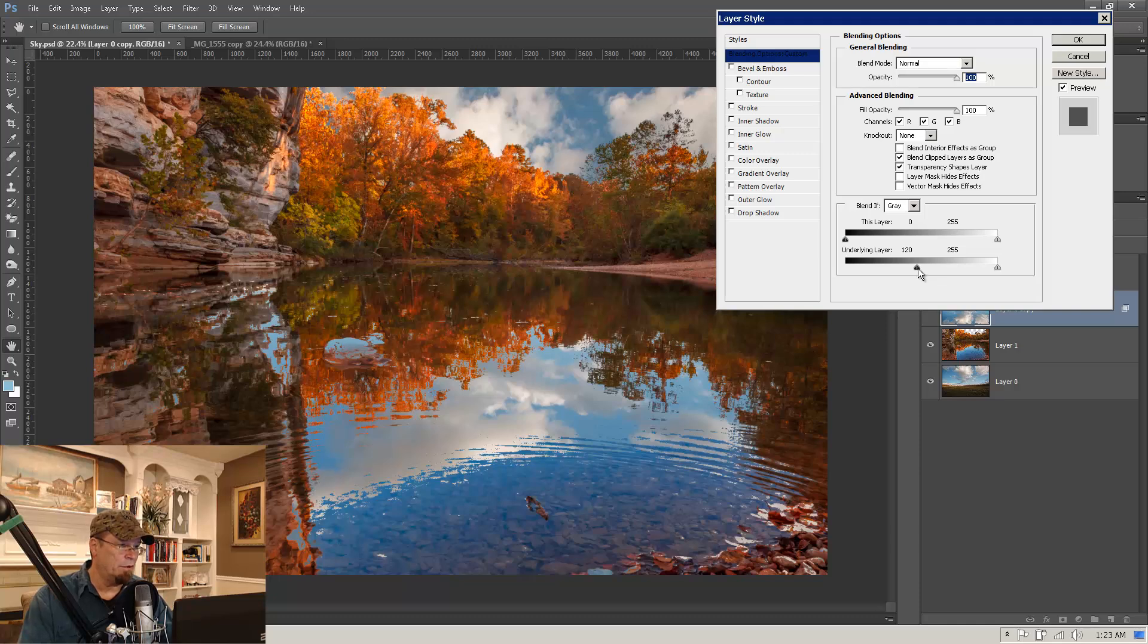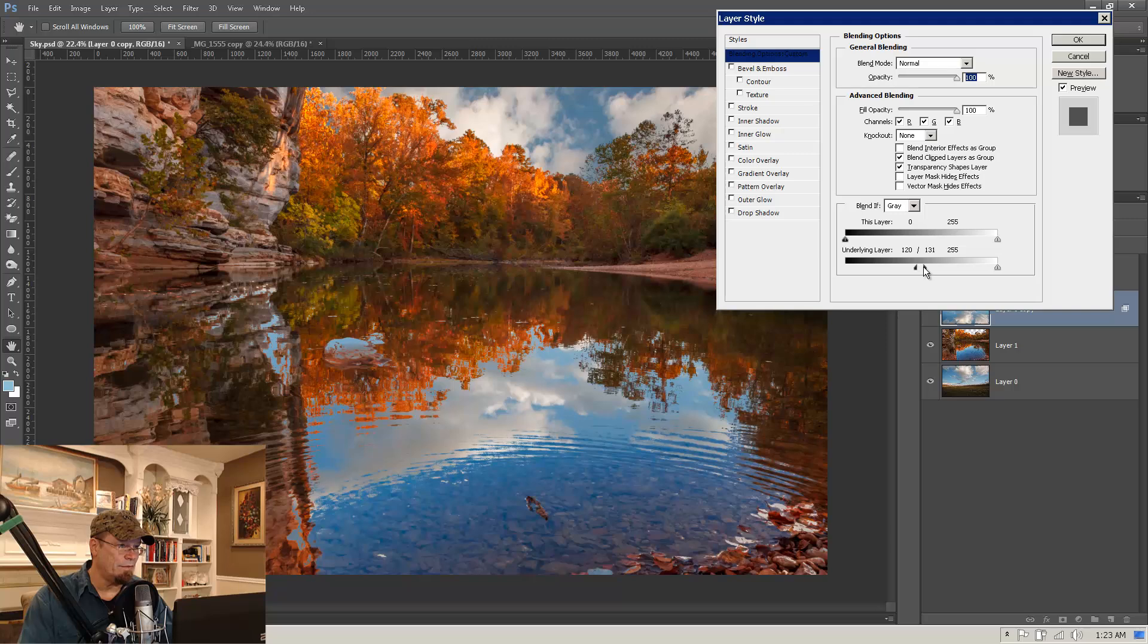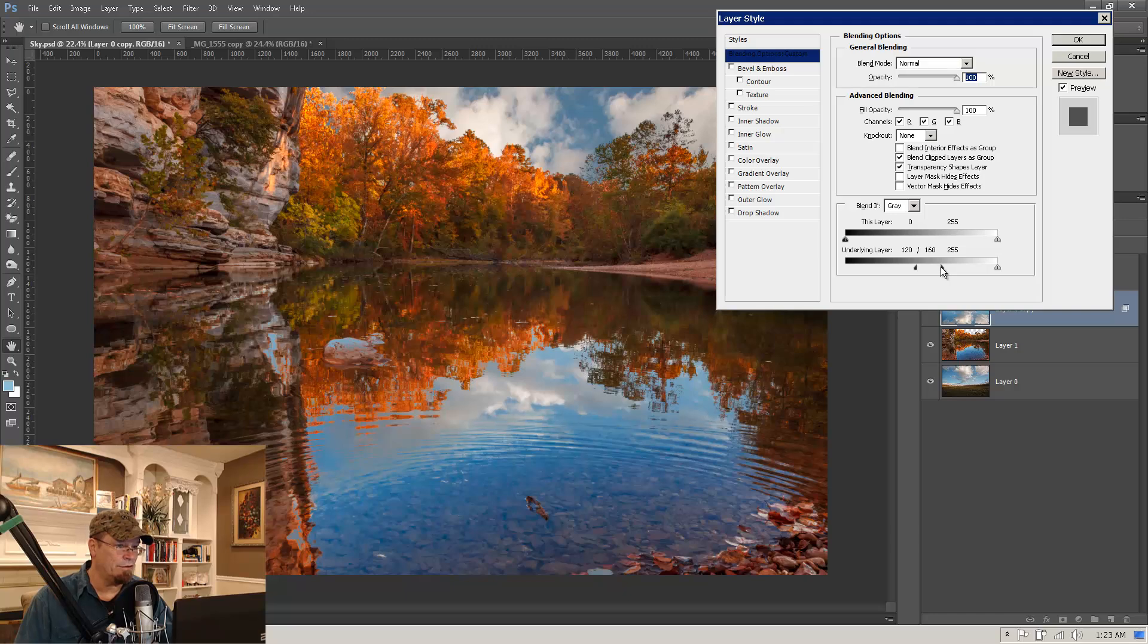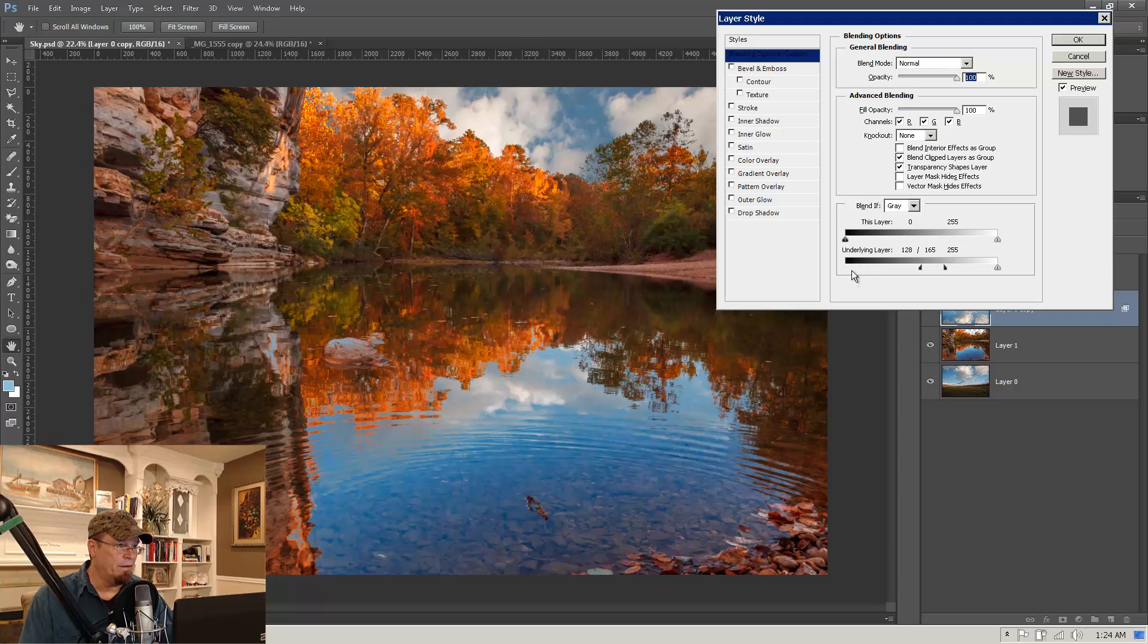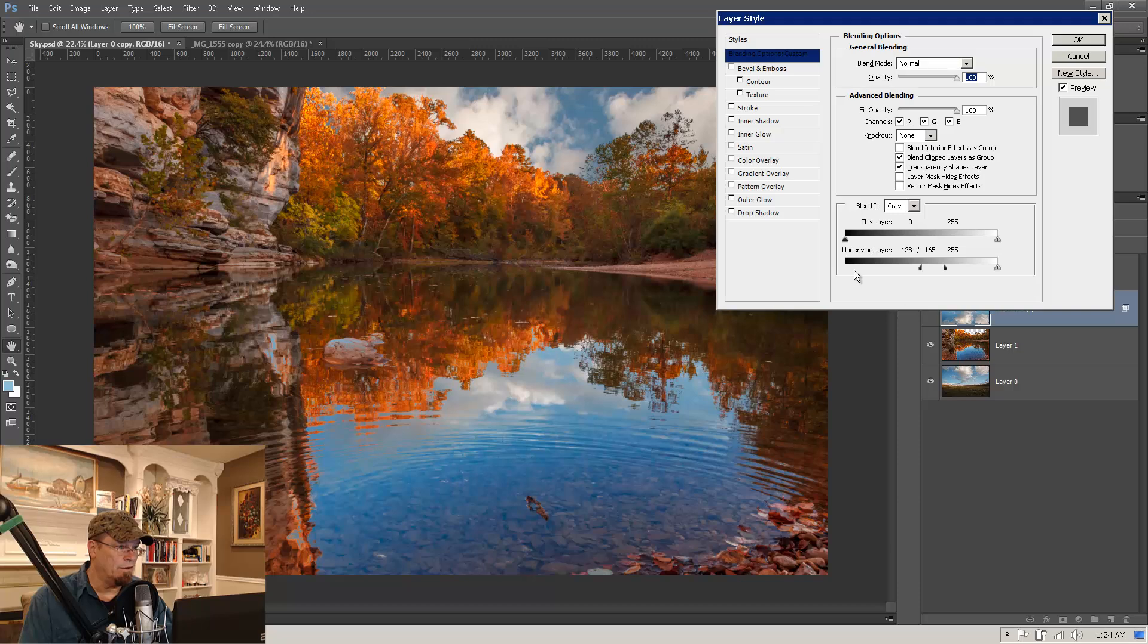And the way you do that is by holding down your Alt or Option key. And when you do, this little triangle will separate. So as you drag over, if you watch down here, you can see the cloud layer is slowly disappearing. But now it's doing it in a very smooth transition. And you can kind of finesse this wherever you want.